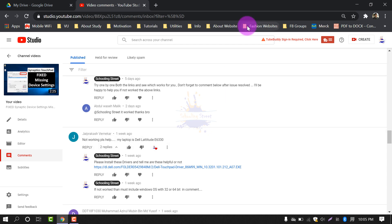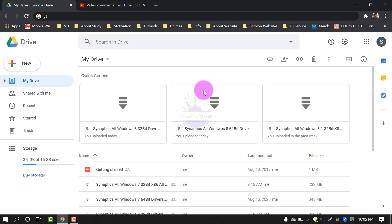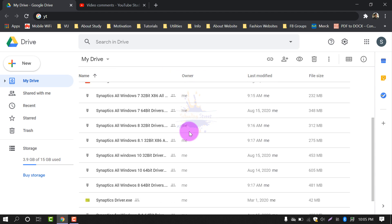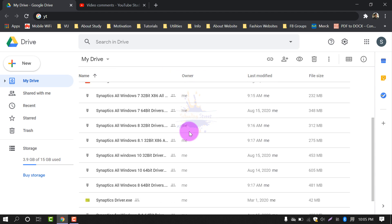First of all, I am going to show you I have uploaded drivers on my Google Drive where I have links available in the description below. You can download any Windows drivers - Synaptics, all Windows drivers. Links provided in description.